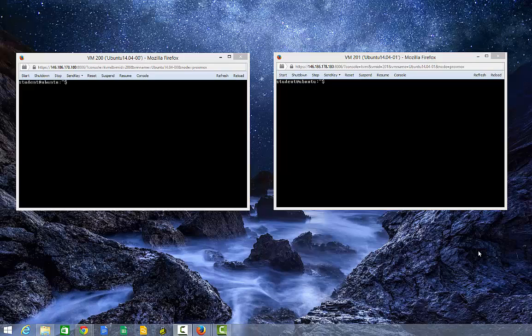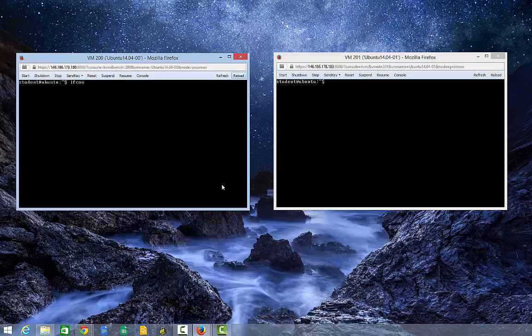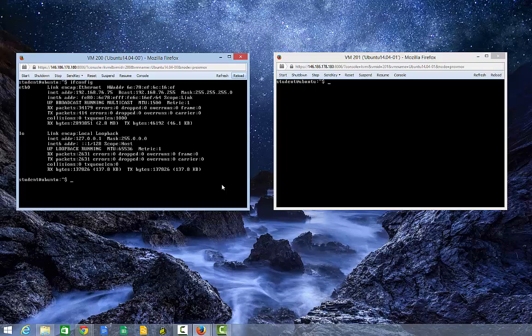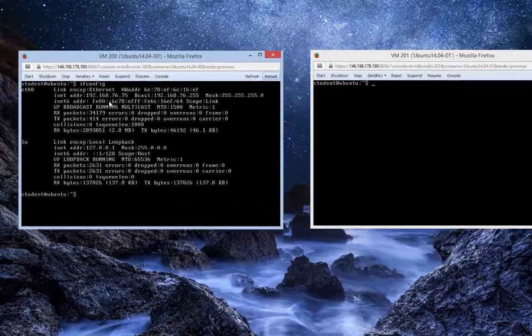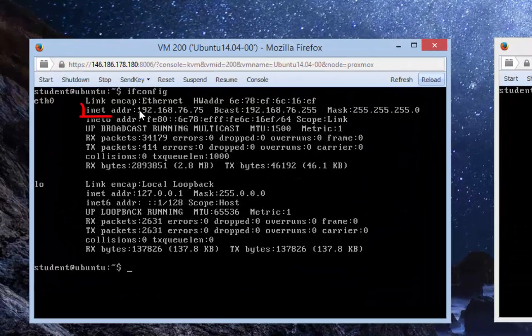I have two virtual machines here. The very first thing I'm going to do is identify my IP address by typing the following command: ifconfig. Press enter and you see your IP right there.